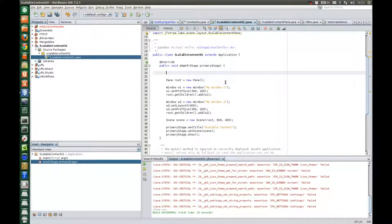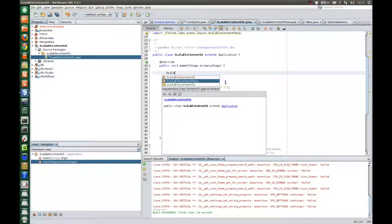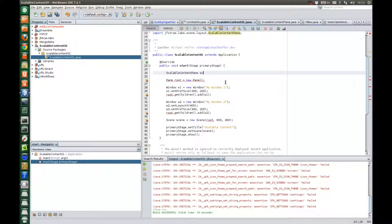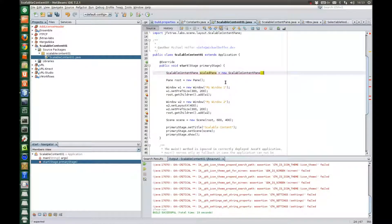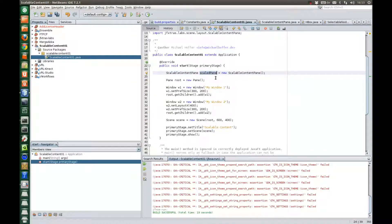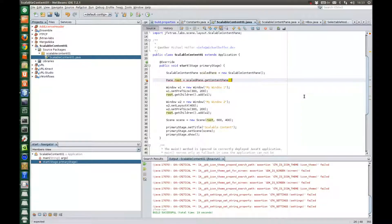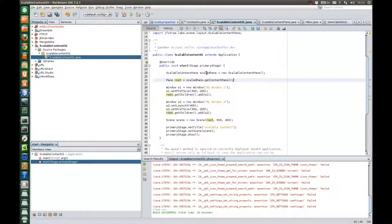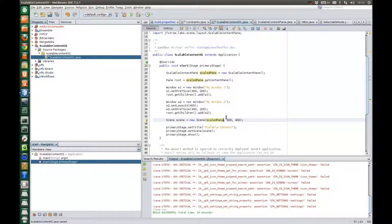So now we add a scalable content pane. And just as the scroll pane it has a content pane. There is one predefined. And this will be root now. Instead of root we add the scaled pane to the scene. So now see what happens.